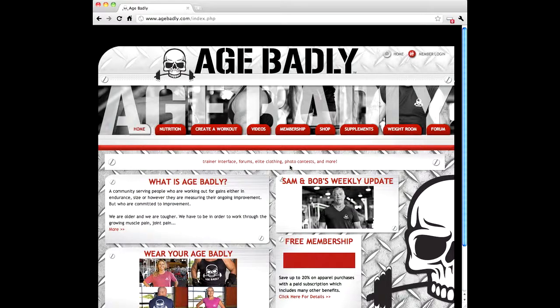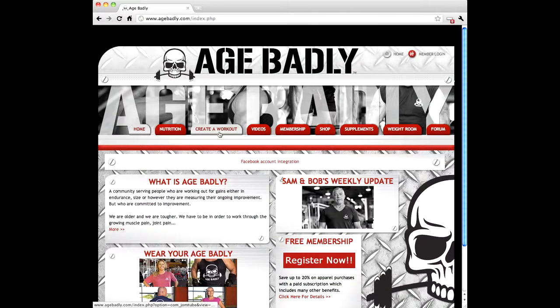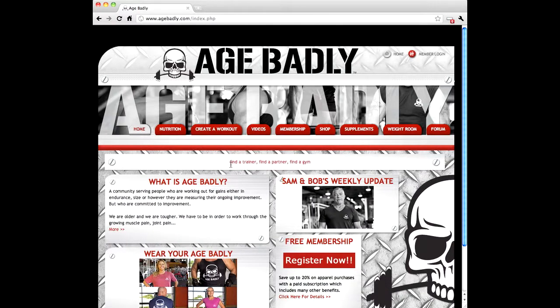Welcome to the AgeBadly video tutorials. In this series of videos, you'll learn how to take advantage of all the features in our Create a Workout module. In this first video, we'll be setting up a new workout.